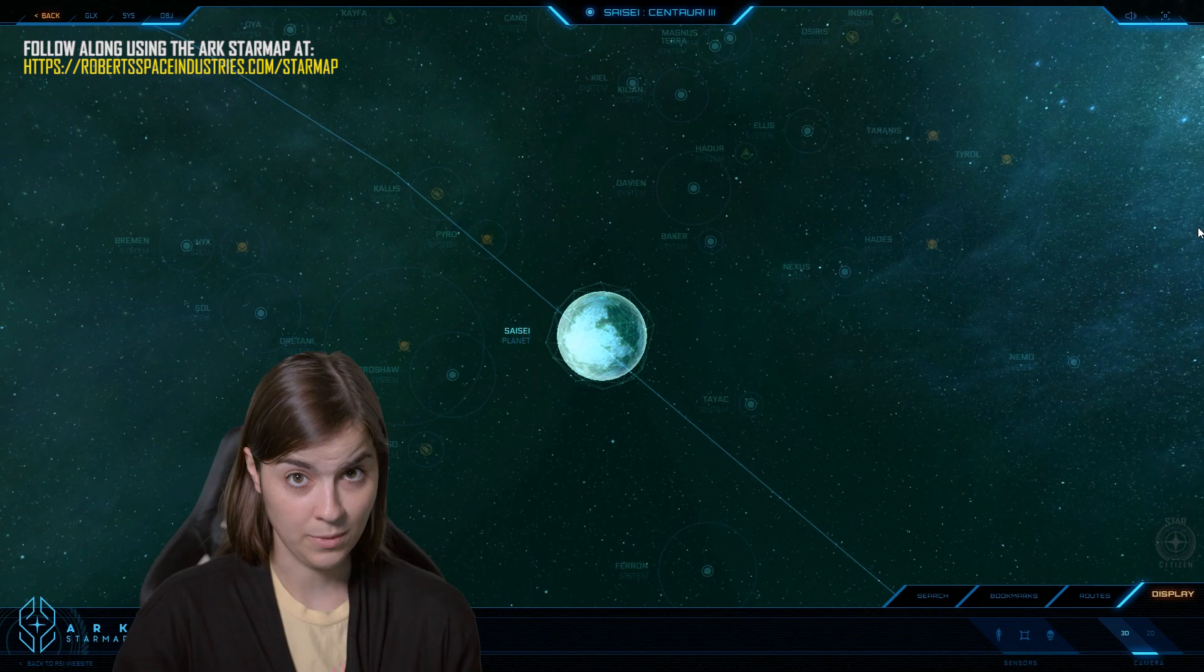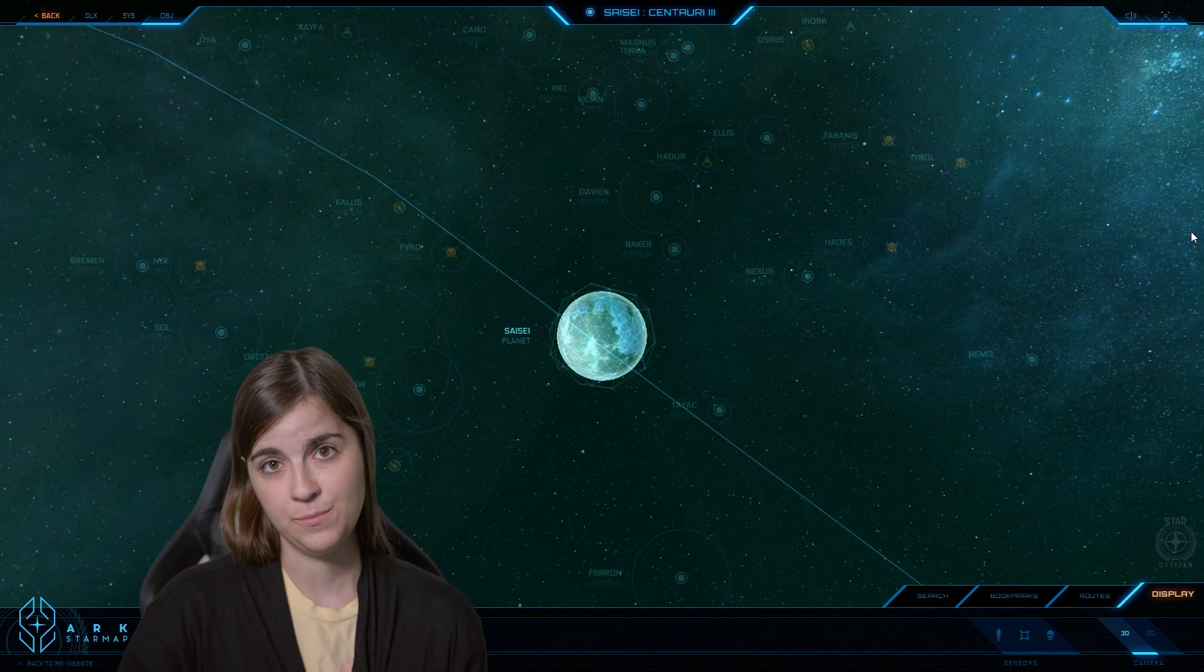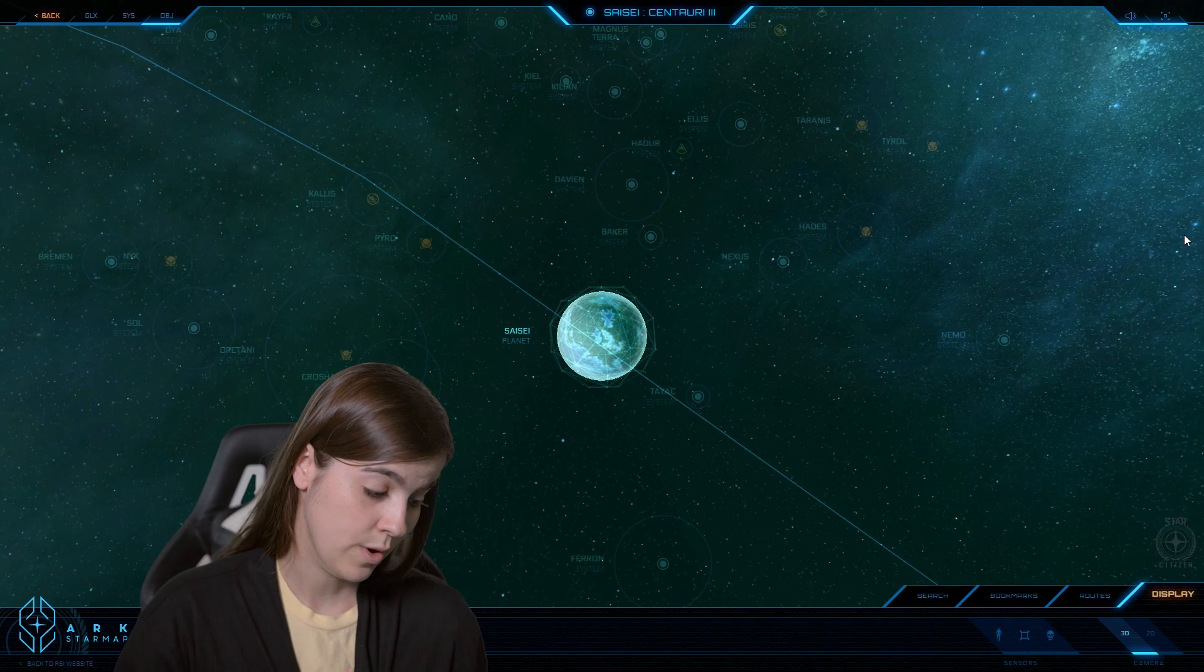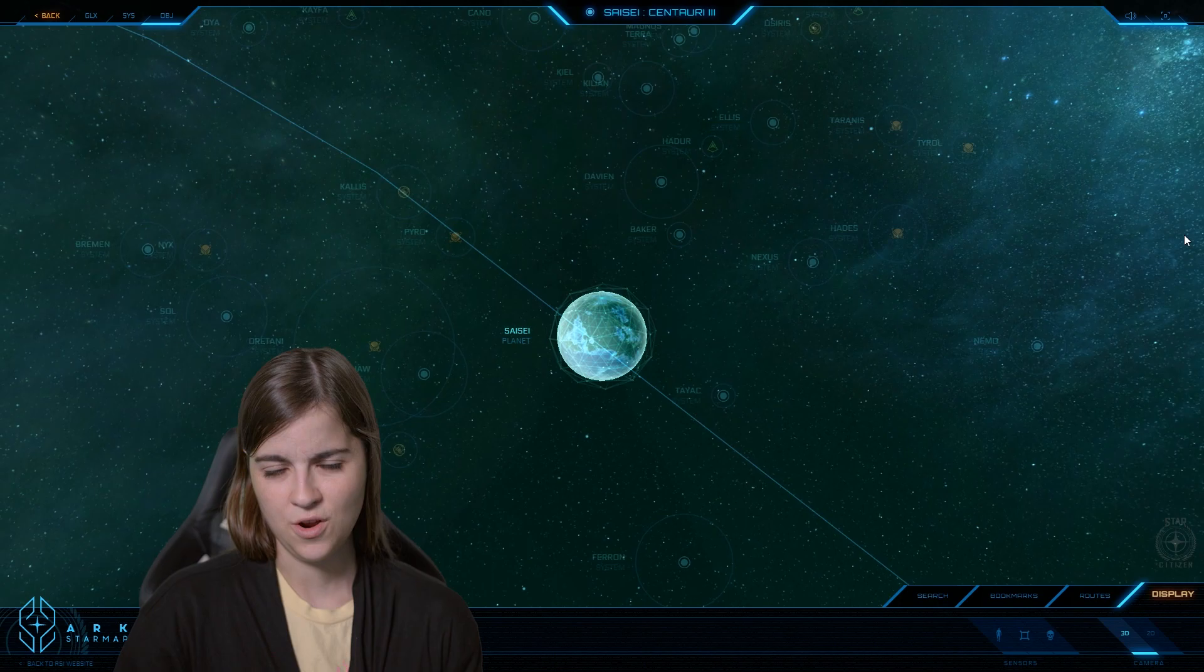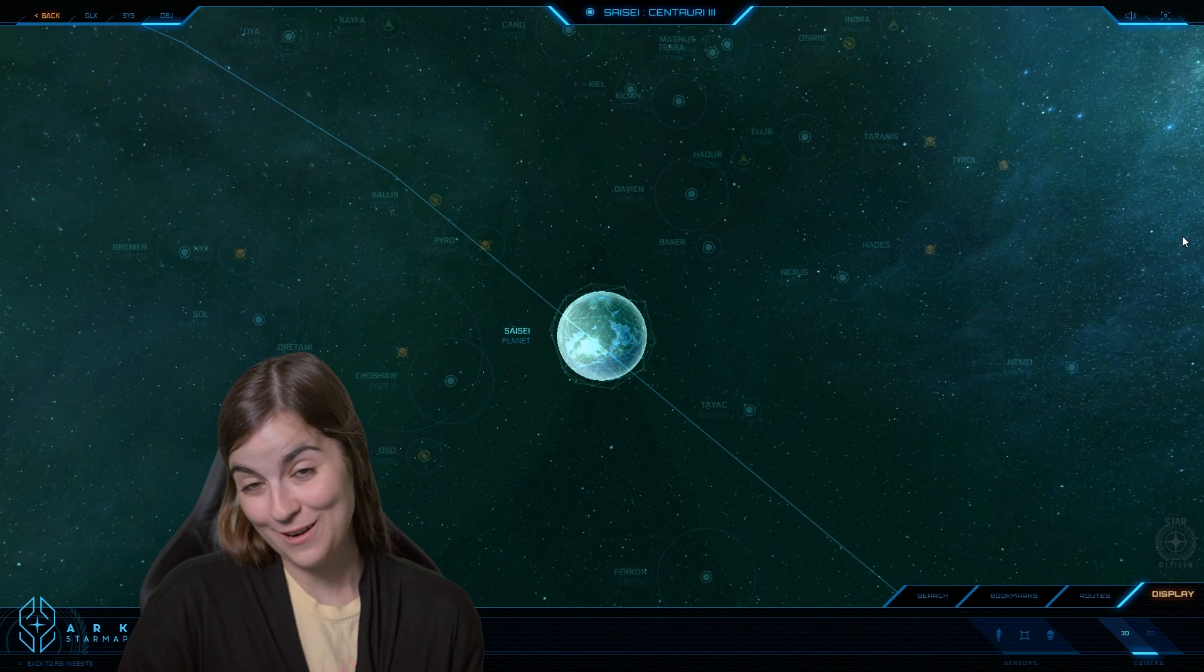Another cool thing about the word Saisei is that it's sort of a homonym for rebirth, which is a very important concept for the people here, as the planet and a lot of the system were taken by the Tevarin in the first Tevarin war, which took place between the years of 2541 and 2546. And parts of the planet were destroyed, historical buildings, nature places that people had very carefully built in the terraforming process were destroyed.